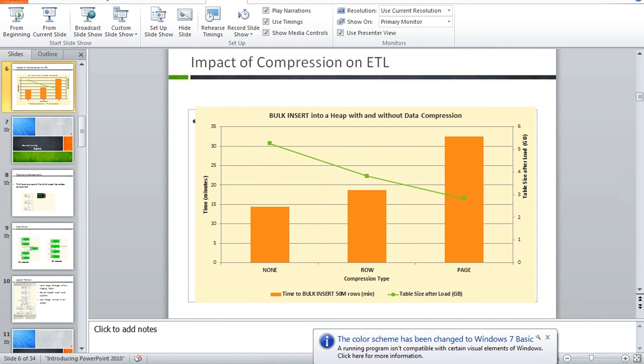There are two types of compression. Row compression is basically compressing at the data type level — inserting the number one won't use a full integer size, just one byte instead of four bytes. Page compression compresses the entire page much like WinZip does for files, achieving about a three-to-one compression ratio.